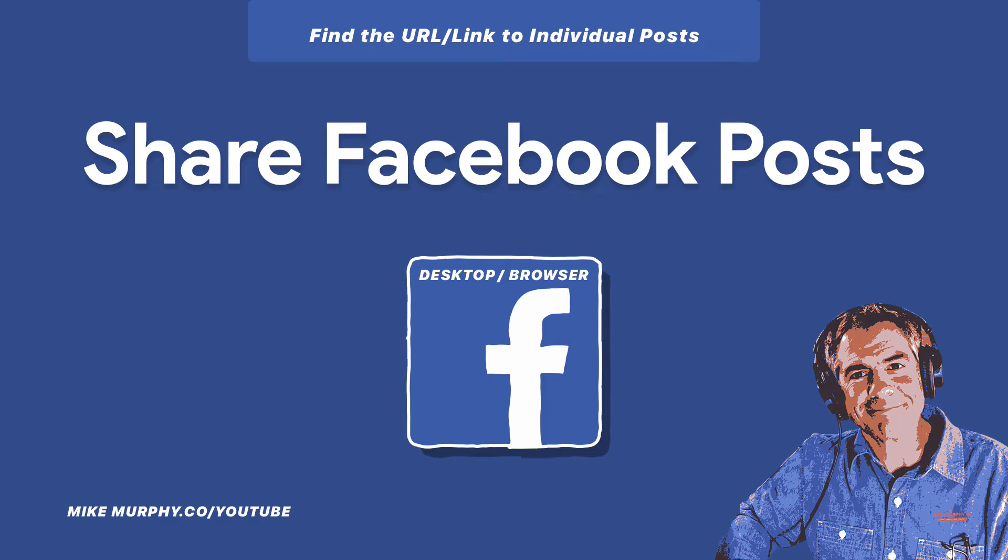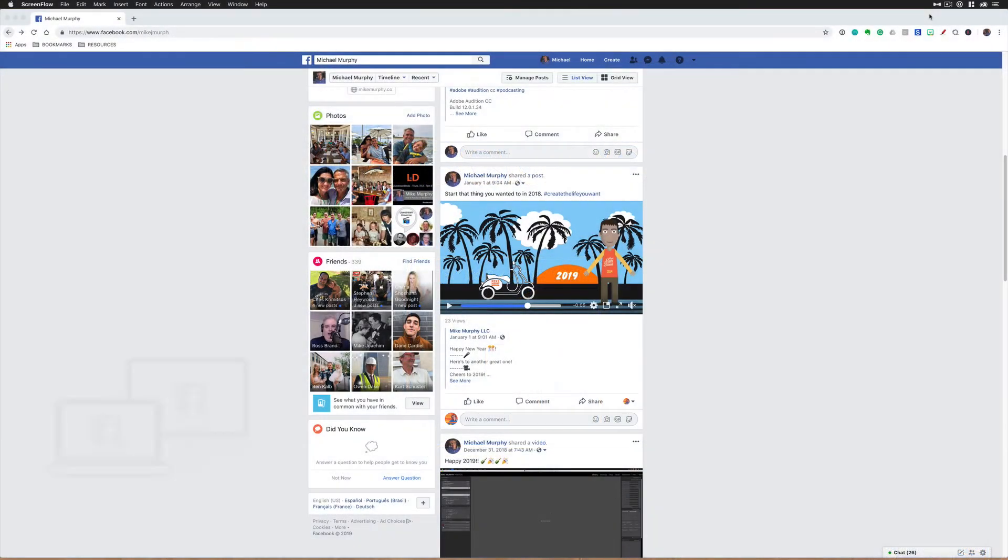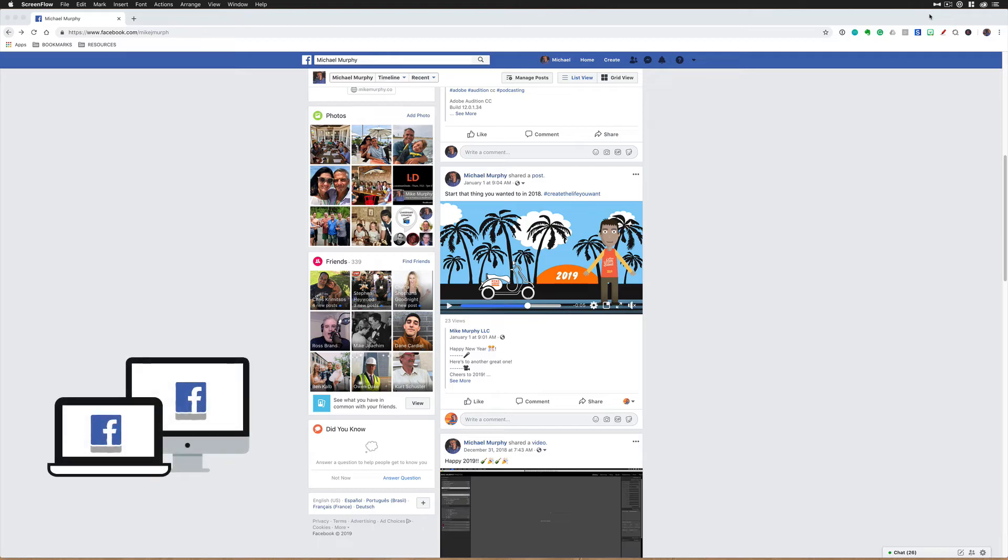Hey folks, it's Mike Murphy. Today's quick tip is on Facebook if you are using a web browser, not the mobile app.